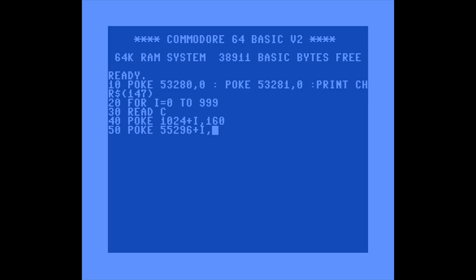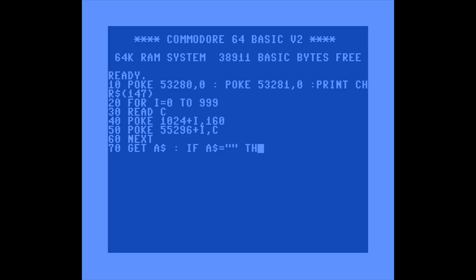We're going to pass in C, which is our read color data. It's going to go through all 1,000 iterations checking the next data value and poking it in. Because we're doing a FOR loop, we want to make sure we include NEXT I. Then so the game doesn't end immediately after printing everything, we'll add line 70: GET A$ — IF A$ = "" THEN GOTO 70. This keeps us in a loop until we press something. Then line 80 handles resetting colors when we do press a key: PRINT CHR$(147), then POKE 53280, 14 and POKE 53281, 6 to bring our colors back.